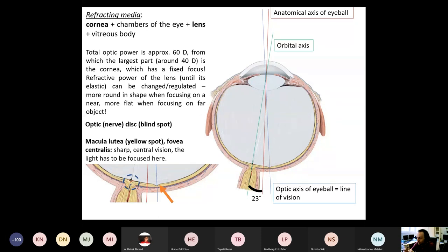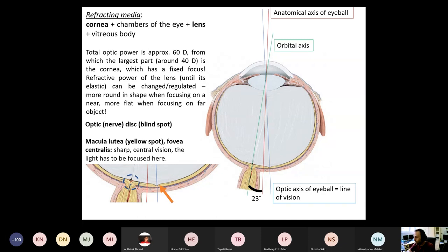Depending on where the focus point is shifted — behind or in front — that determines if you are short-sighted or farsighted, and determines what type of glasses, plus or minus diopter, you need. We are not going to cover the details of the retina because you will have an extra lecture focusing on this topic only.